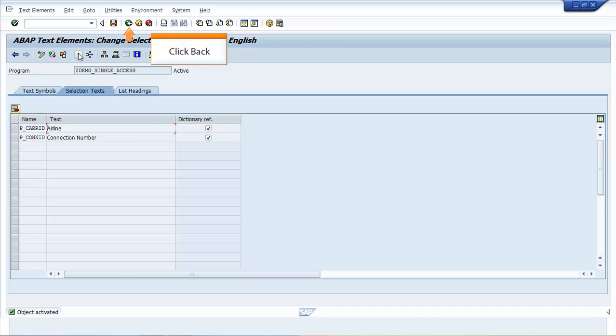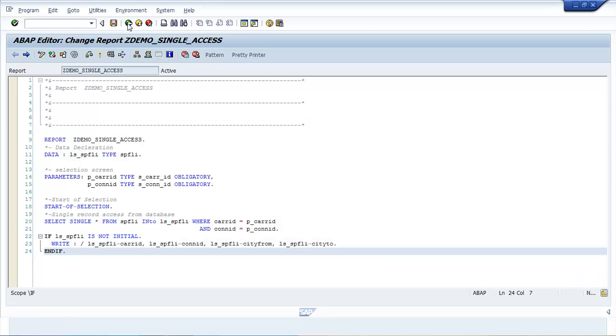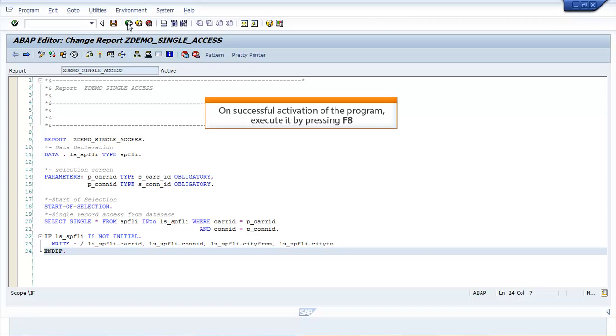Click Back. The ABAP Editor Change Report ZDEMO_SINGLE_ACCESS window opens. On successful activation of the program, you can press F8 to execute.